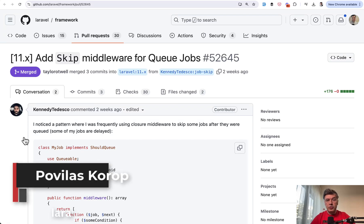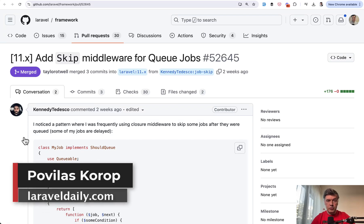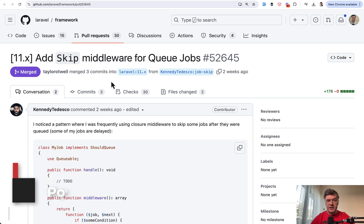Hello guys, today I want to show you another new Laravel feature released in recent version 11.23, which is skip middleware for queue jobs.